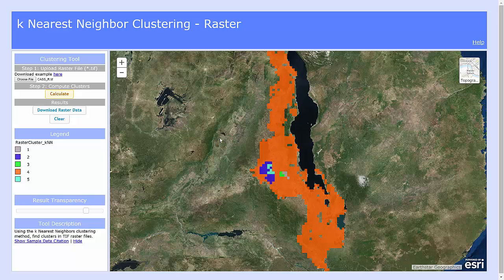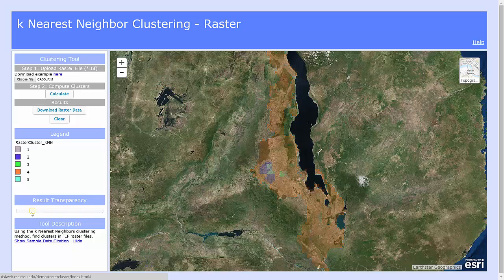Once the clustering is completed, your raster will show up on the map with several different colors. You can view the legend on the left to see each of the values — in this case, 1 through 5. If you'd like to download the raster data for your own use, including the cluster values, click on Download Raster Data. If you'd like to change the transparency to see the base map below better, turn the transparency up or down here.